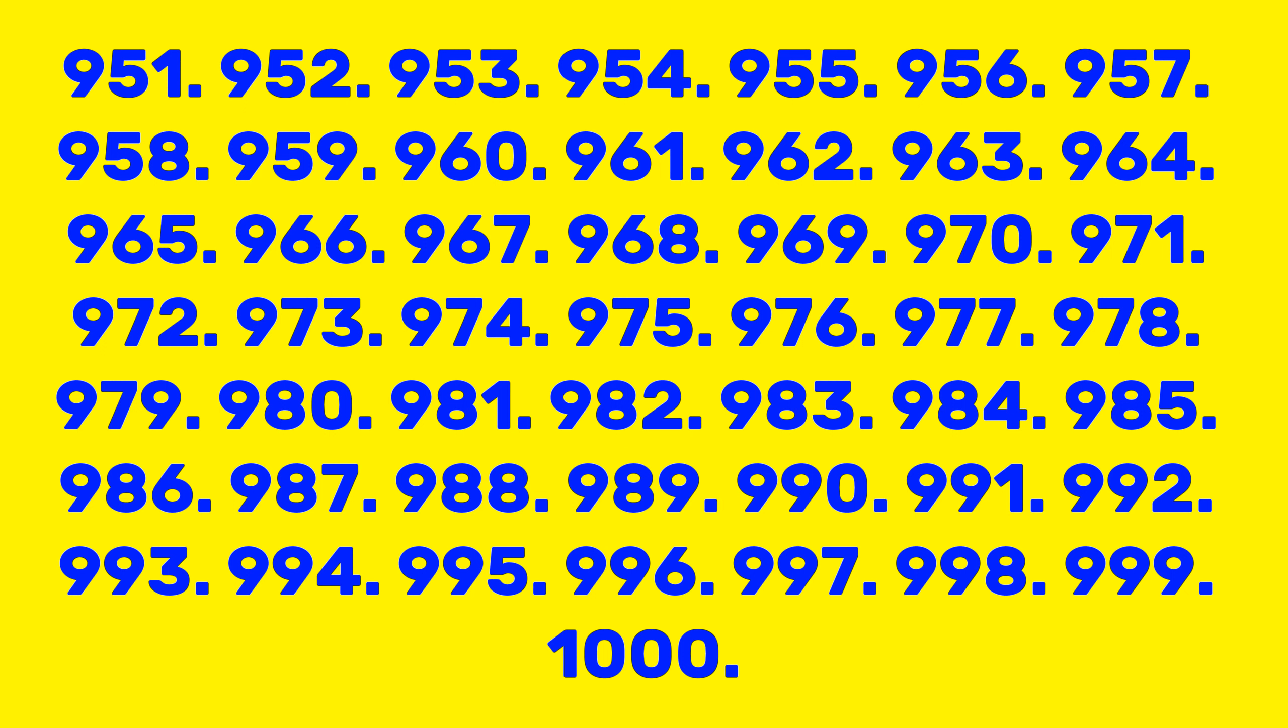980, 981, 982, 983, 984, 985, 986, 987, 988, 989, 990, 991, 992, 993, 994, 995, 996, 997, 998, 999, 1000.